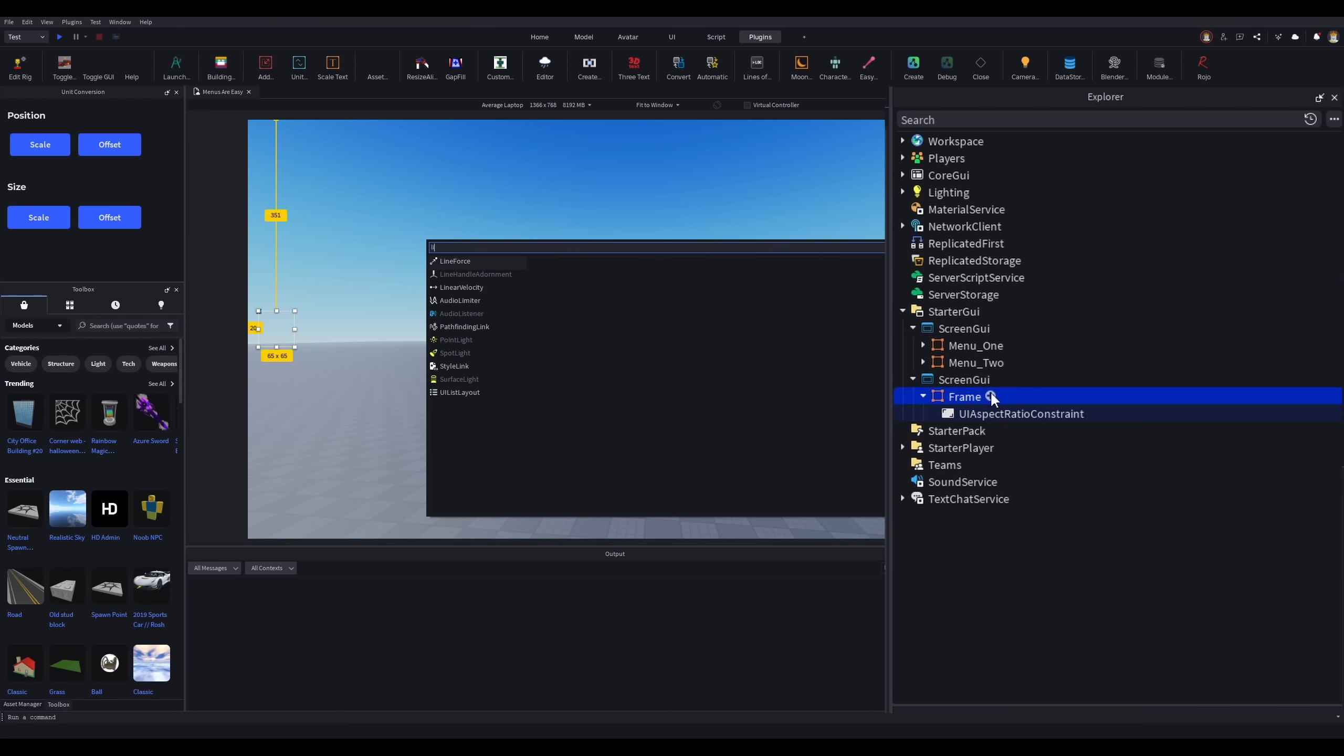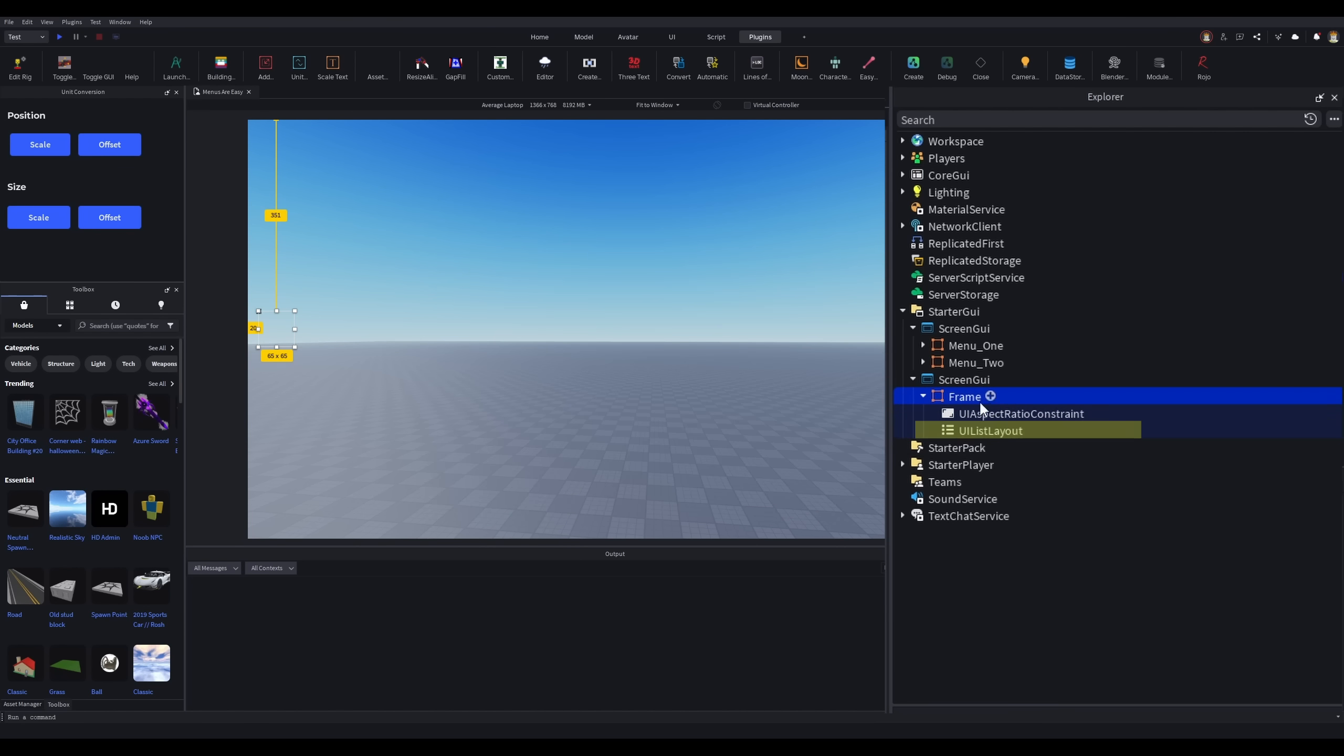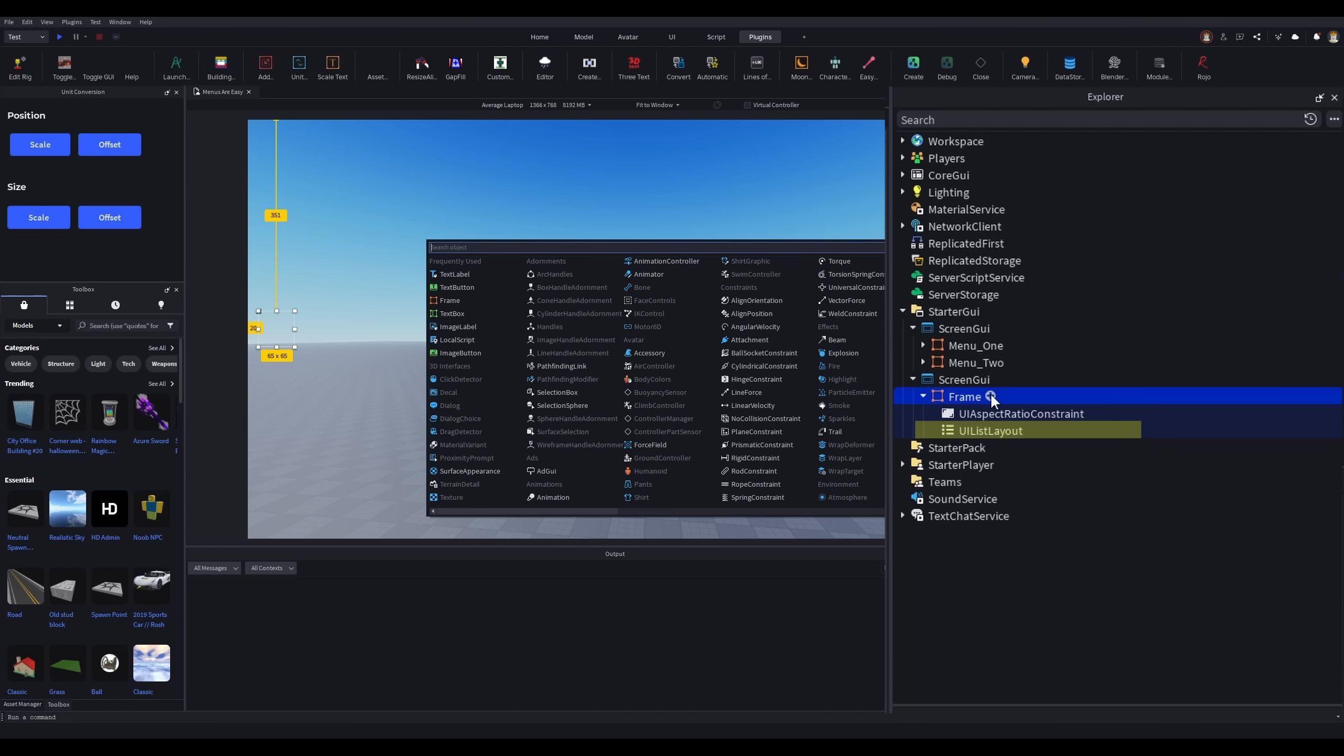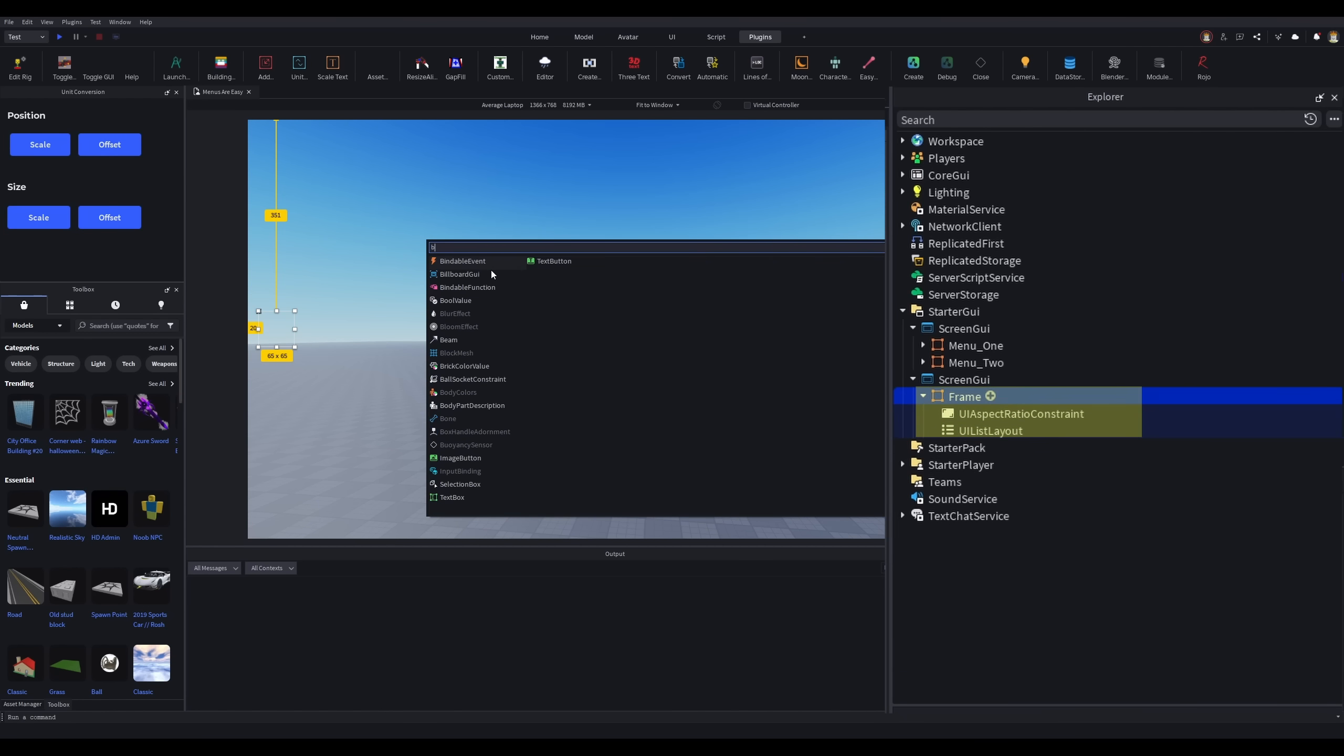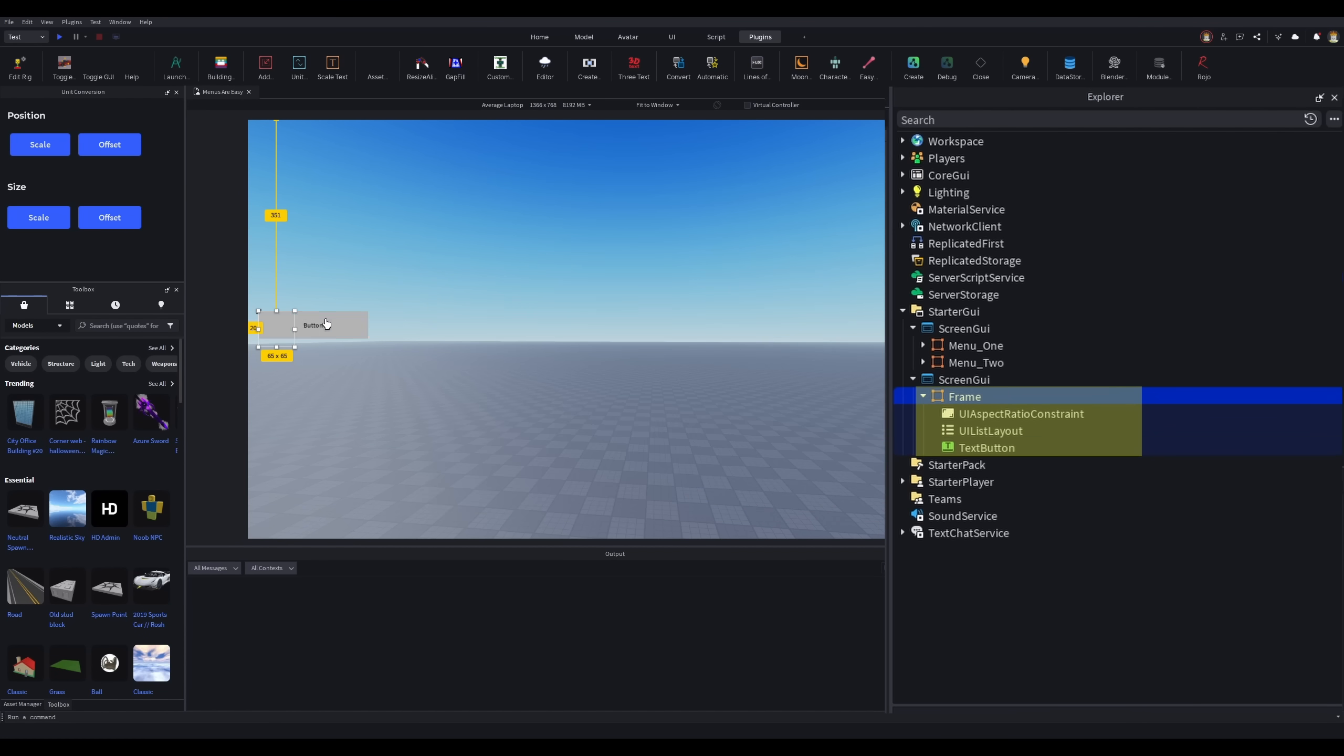To make the buttons line up, we'll add the UIListLayout object. This will take all the GUI objects within the same parent as itself and make them line up either horizontally or vertically, depending on the settings.